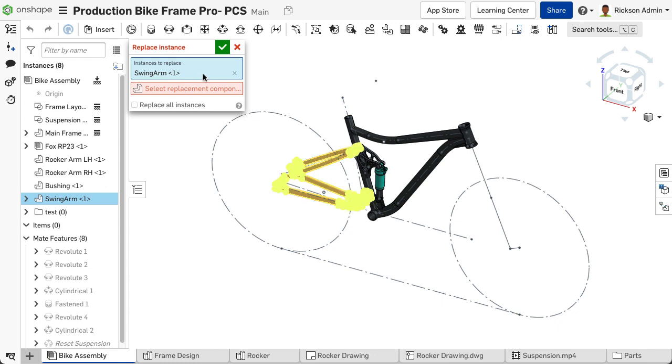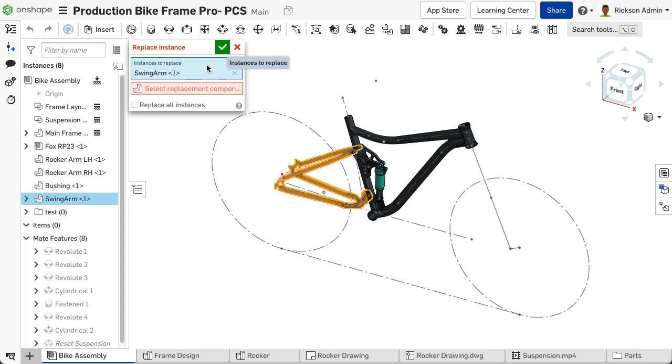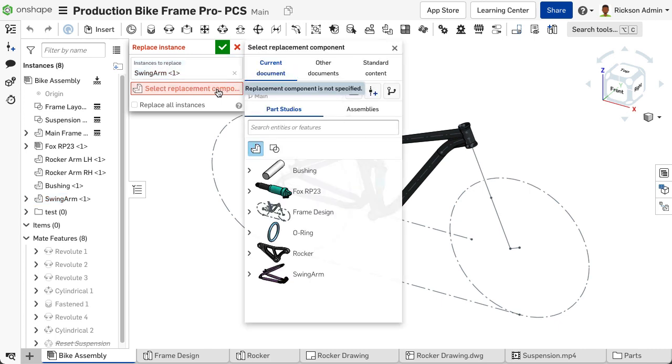Select inside the instance to replace options and choose an instance from the Instance list. Next, select inside the Select Replacement component field to access the Select Replacement component dialog.